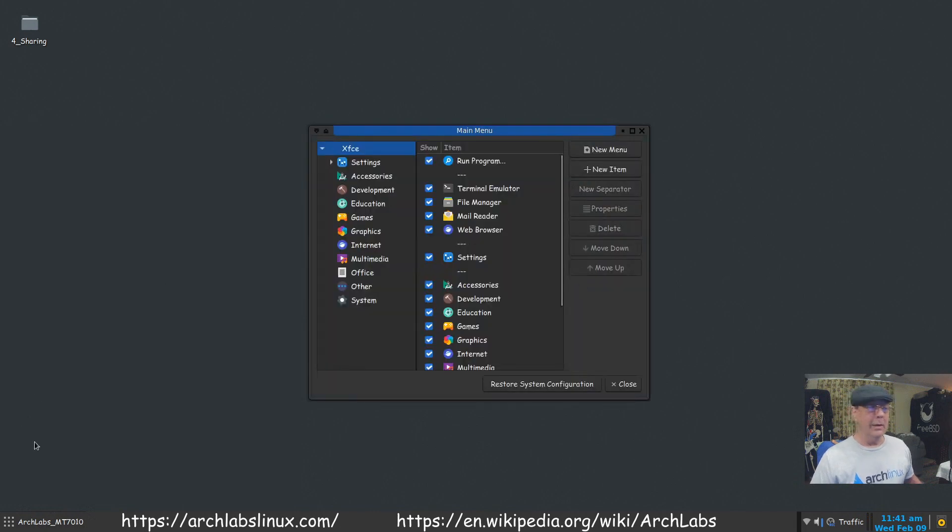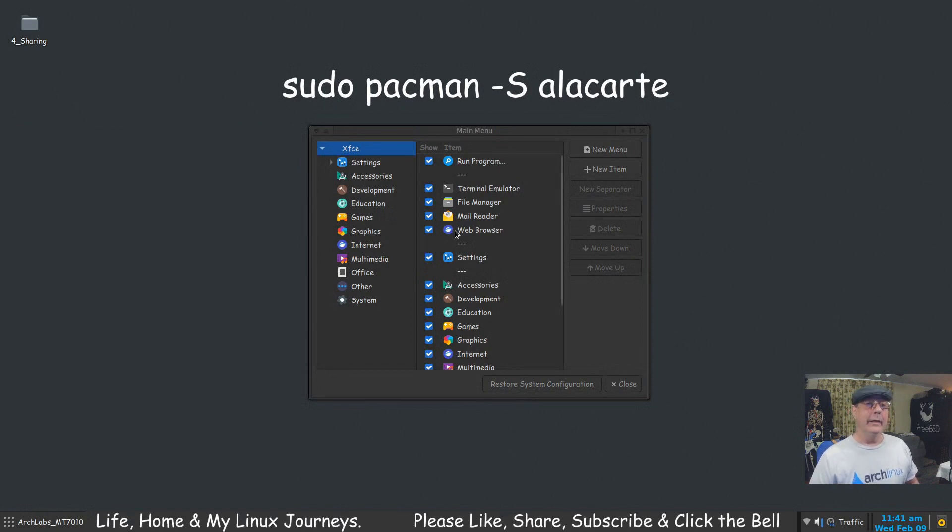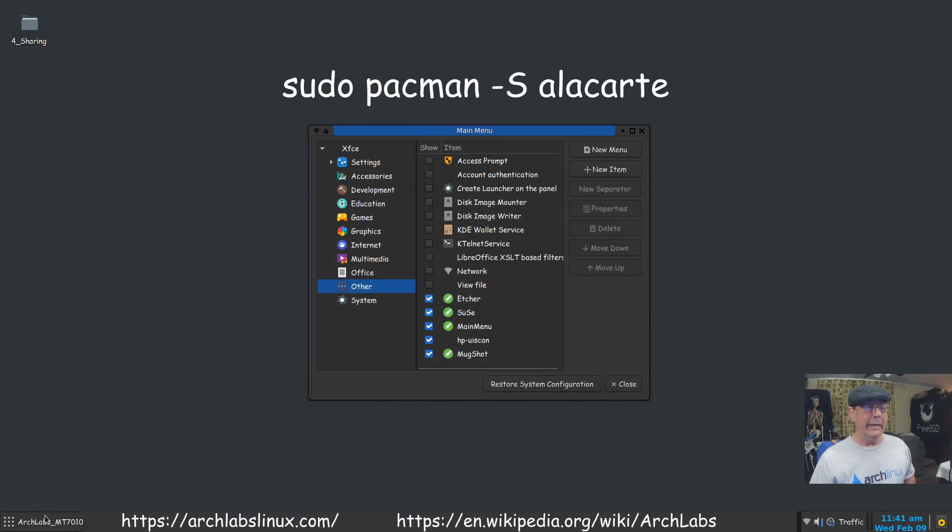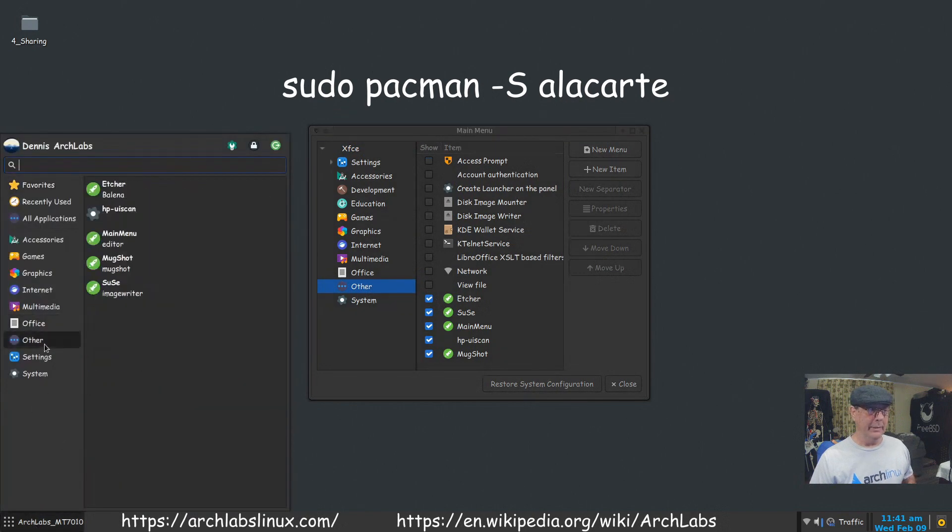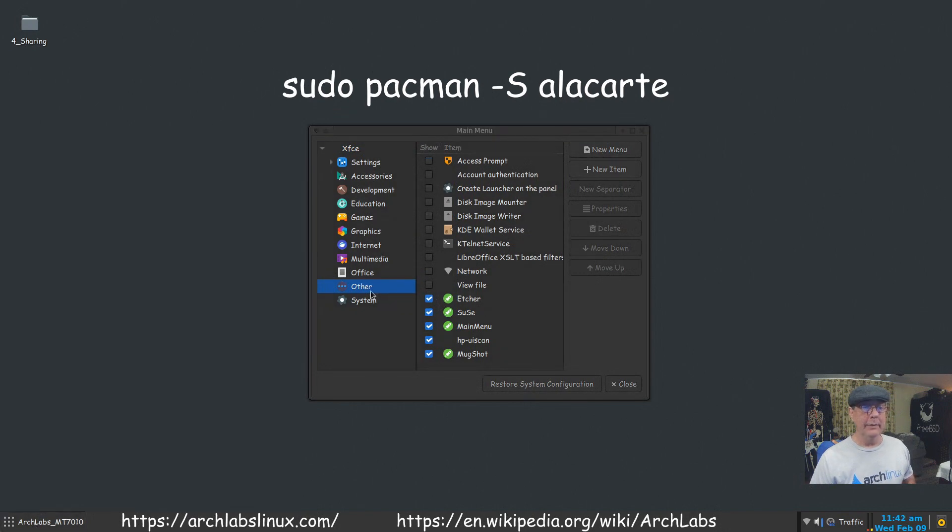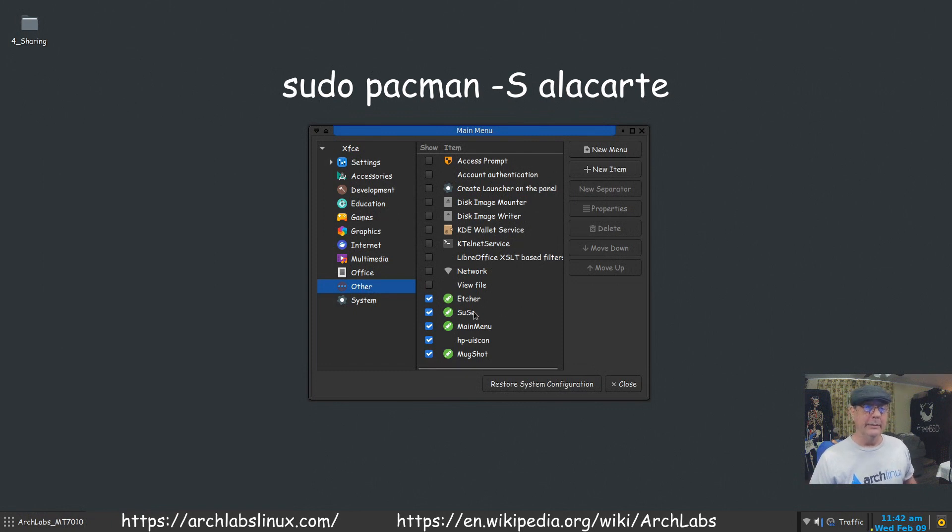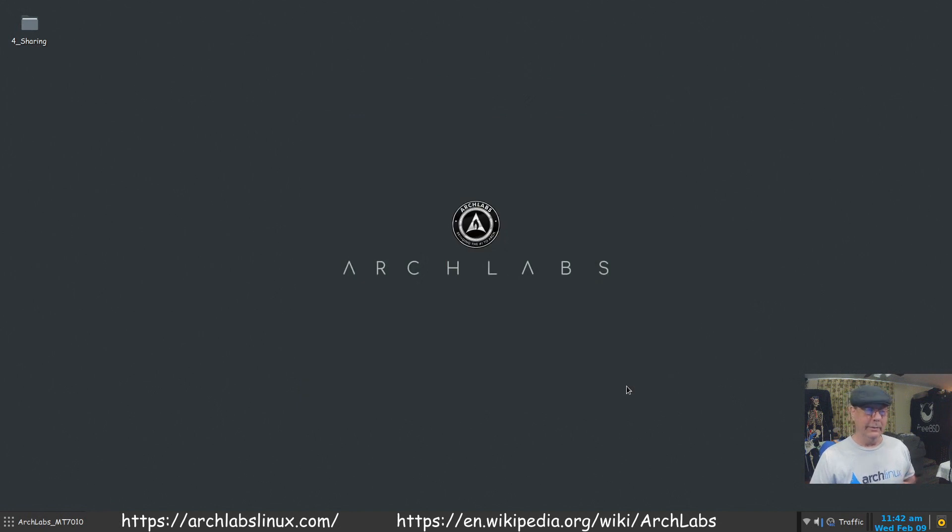They call it Main Menu in the menu, but it's actually Alacarte. It's very simple. Here's my Other category - you have an Other category by default, but if there's nothing in it, it won't show up in your menu. I saw it was an empty folder with nothing showing. Any one of these you could just click and it would show up there. You can see I put Etcher, SUSE Image Writer, Main Menu, and Mugshot in there. It's very easy to use and a lot less confusing than another menu editor that I know of.